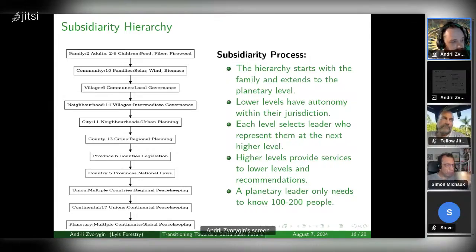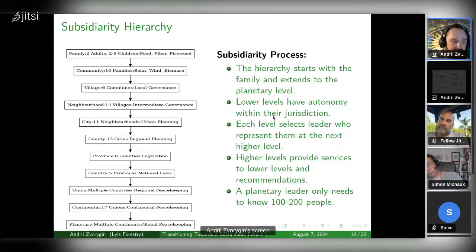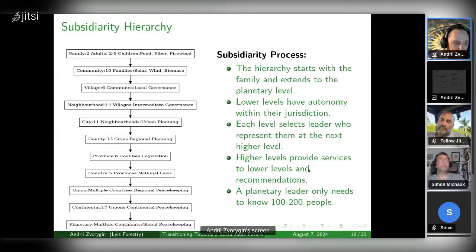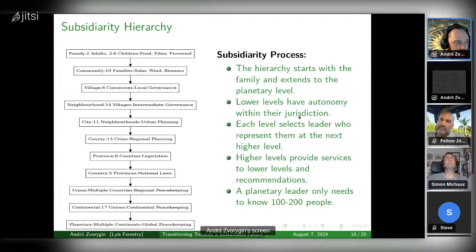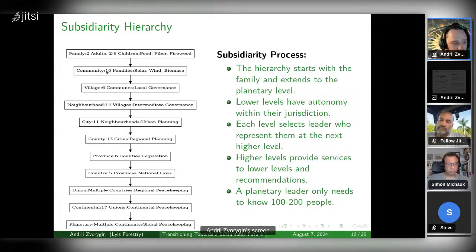You can see what each layer does. It's a subsidiarity system, so the higher levels are there to provide services and recommendations to the lower levels, whereas the lower levels have autonomy within their own jurisdiction — like what you do within your own family, your own business, your own community.